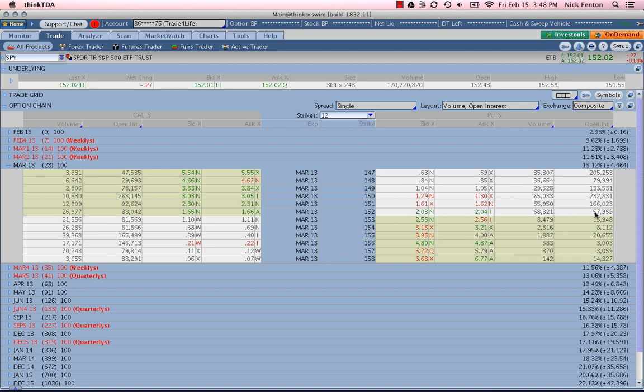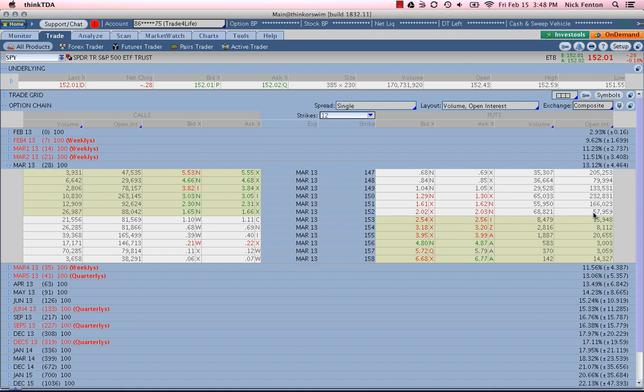And over here in open interest, I look for 1,000 or higher. And in this case, we have 57,959. So we're well above my personal criteria of 1,000.